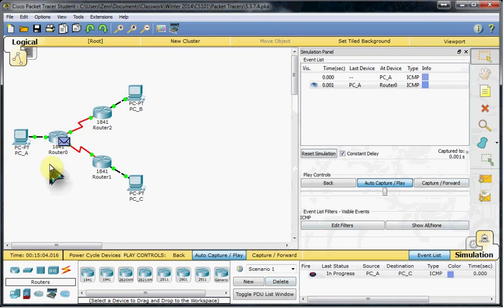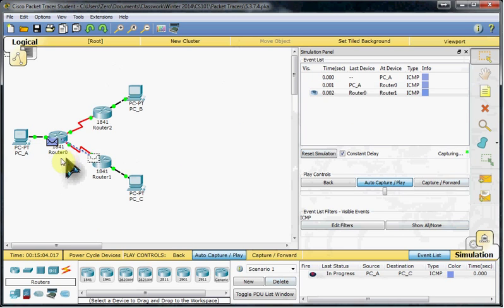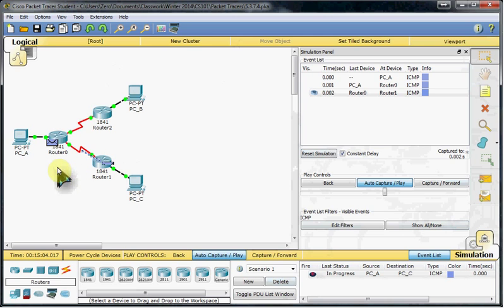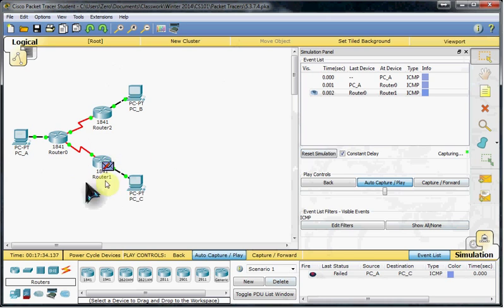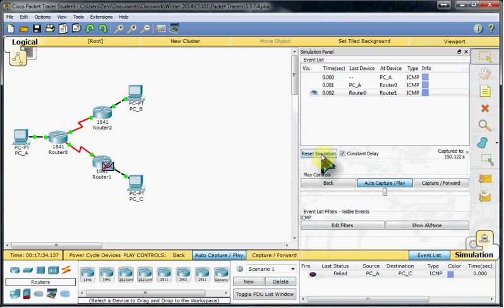And Router 0 was configured, and Router 1 was not. So we get that error there.